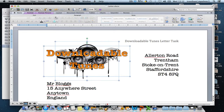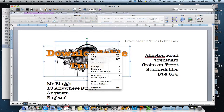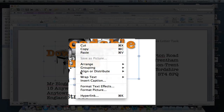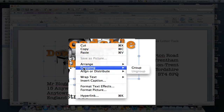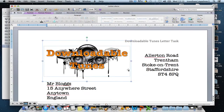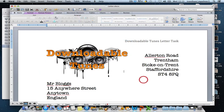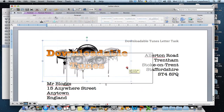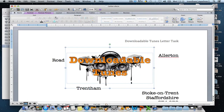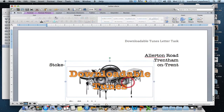Then what we're going to do is right-click on both, select the grouping option and group, and there you can see they've now become one object. If I move this around the screen both objects will move at the same time.